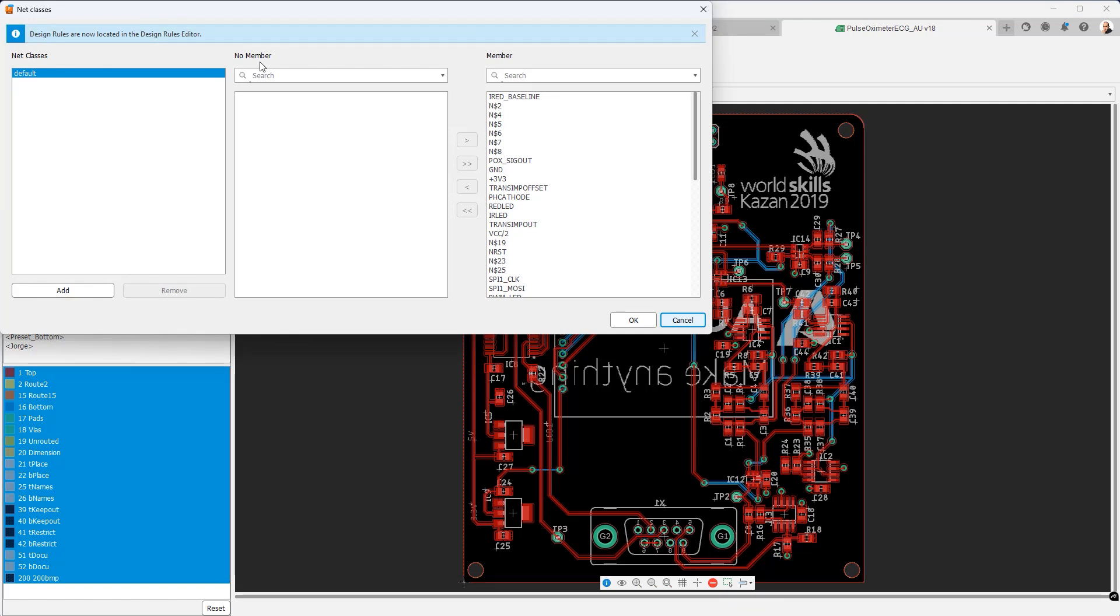Essentially you can define classes or groups of nets that you can later scope to have specific rules. For example you can put all of the USB signals in a class and then these would be scoped to have specific widths and clearances. By default you only have one class and that's the default net class and all signals are part of it. You'll notice that any rules are now assigned in the design rules editor which we will check out in a moment.